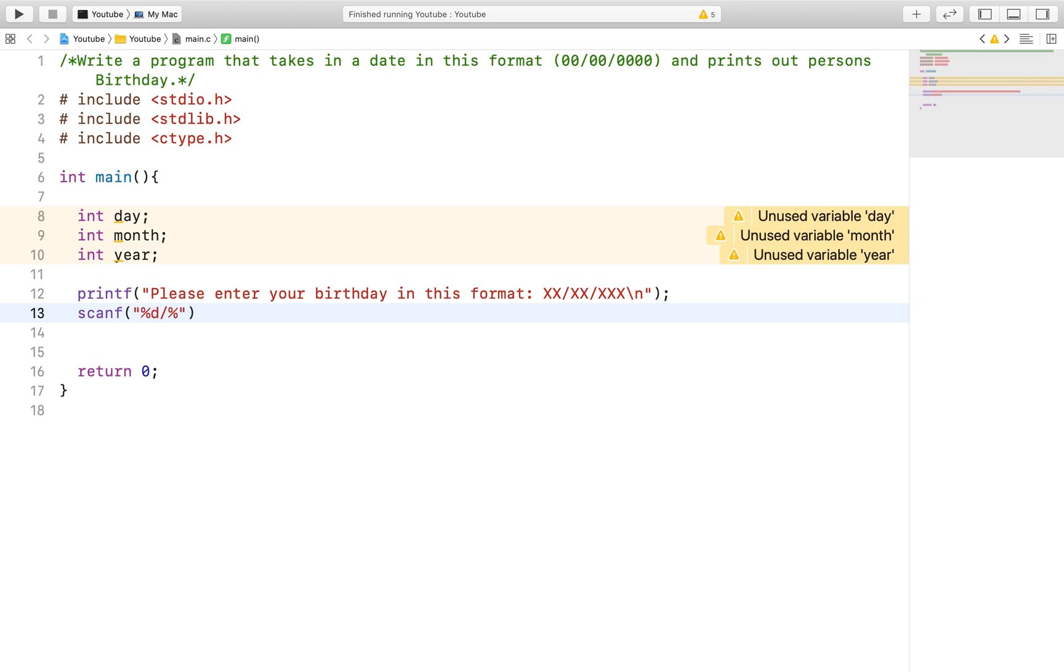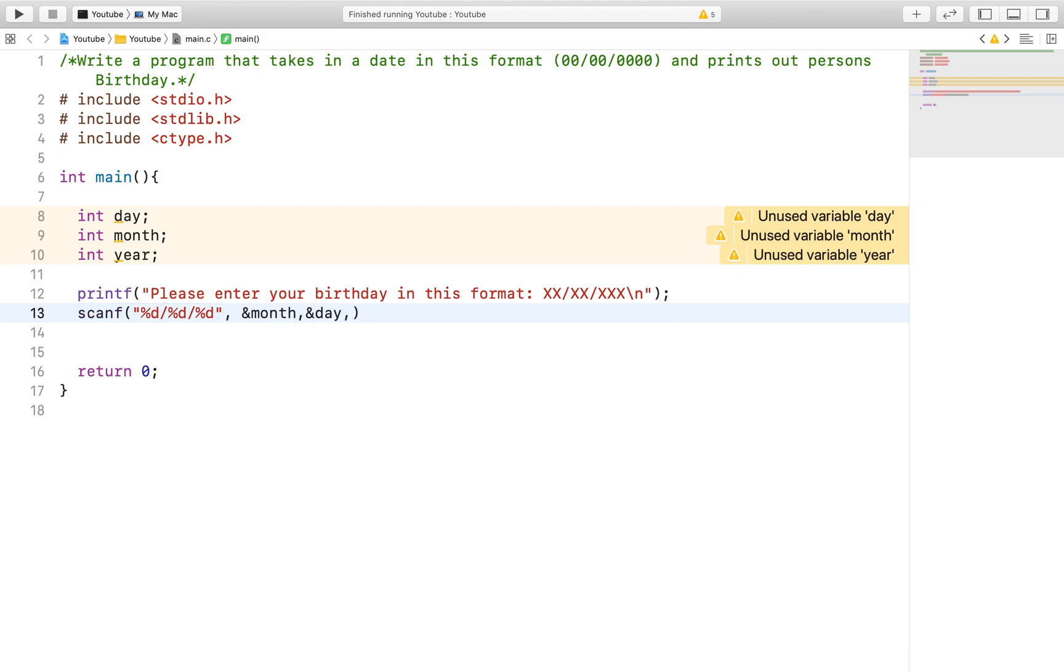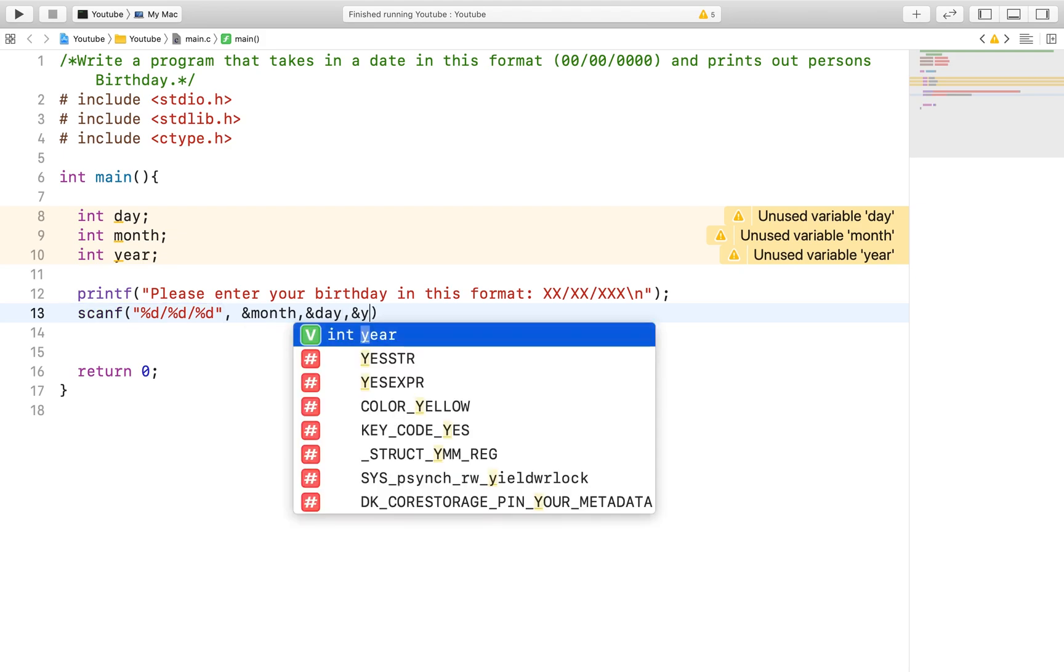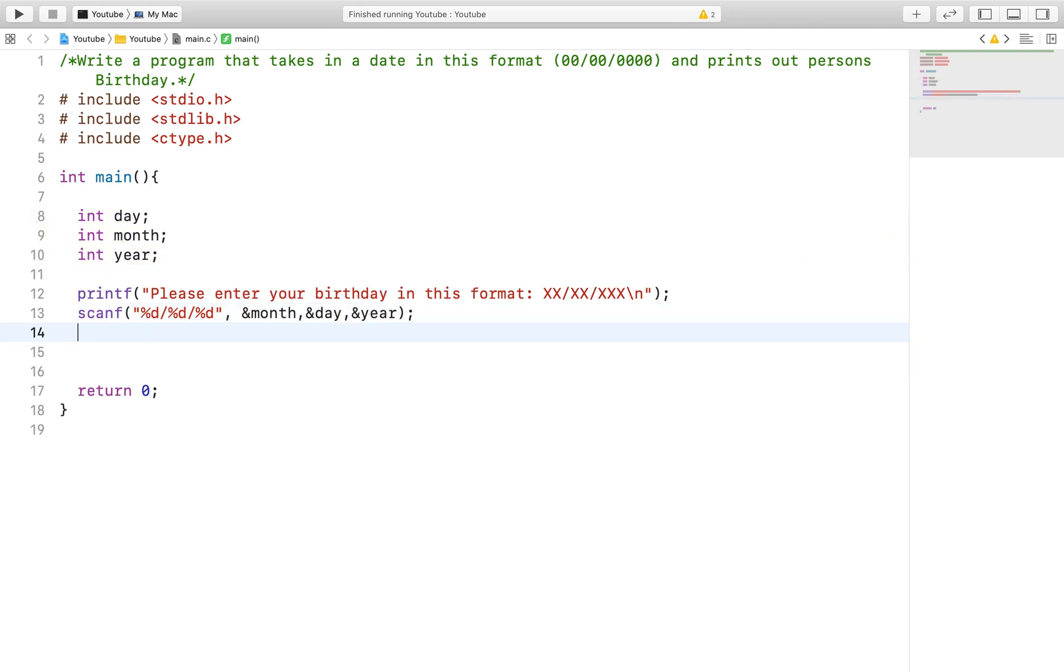If the user puts in a dash instead of a slash, the program will spit out undesirable results. This is because the specified format in the scanf function allows the program to correctly ignore the extra characters coming into the input stream and properly assign the values into its appropriate variables. In the case of a mistake and a dash is inputted instead of a slash, the program takes the integer value of the character and uses it in our calculation.